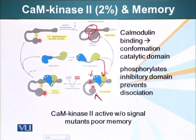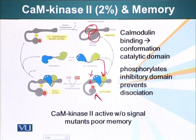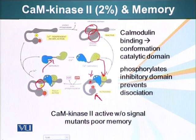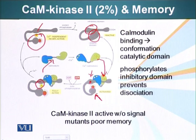This remains true even if the calmodulin has been released or is no longer in active form. Let's say there was an influx of calcium ions — that influx increased calcium ion concentration and activated calmodulin. But now the signal is gone and calcium levels have fallen again. Calmodulin, once it releases the calcium ions, will become inactive. But this kinase still remembers that it was activated, because the phosphate group is still preventing the catalytic domain from interacting with the inhibitory domain. This is the molecular basis of memory — the cell remembers that it encountered a calcium influx in response to a signal received some time ago.